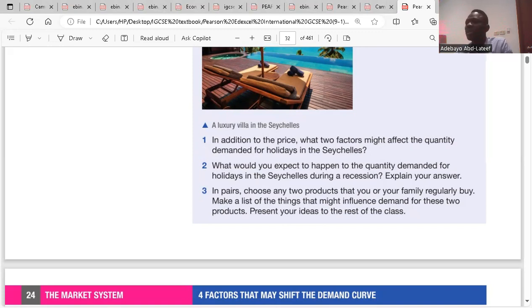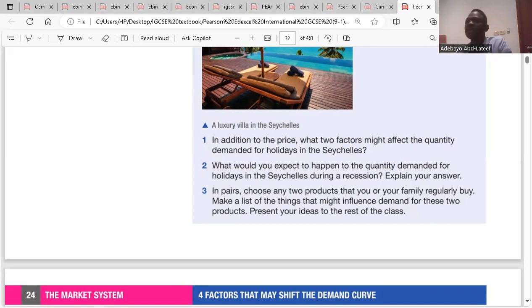Because holiday is a good too, but it is an abstract good. That means it's a service. It's intangible. It's an intangible good.